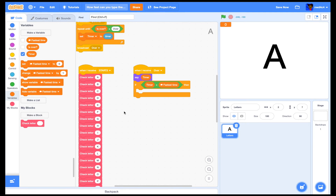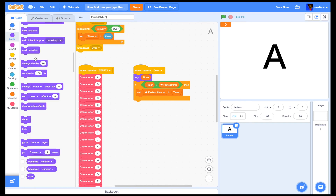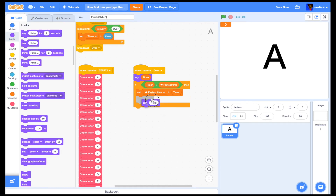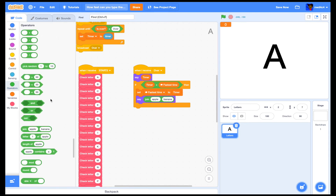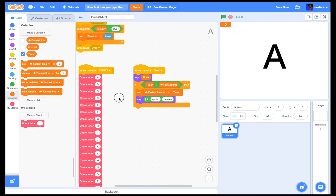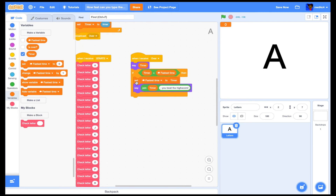...set fastest time to timer. Then we'll say, using the join operator: timer and 'you beat the high score'.